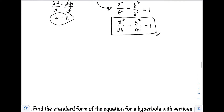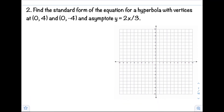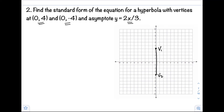Let's have example number 2: find the standard form of the equation for a hyperbola with vertices 0, 4 and 0, negative 4, and asymptote y equals 2x over 3. First, we plot our vertices: 0, 4 and 0, negative 4. As you can see, our transverse axis is vertical, so our hyperbola opens vertically. Since the hyperbola opens vertically, x will be the negative term.